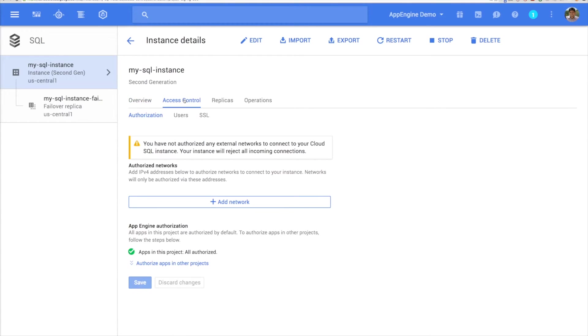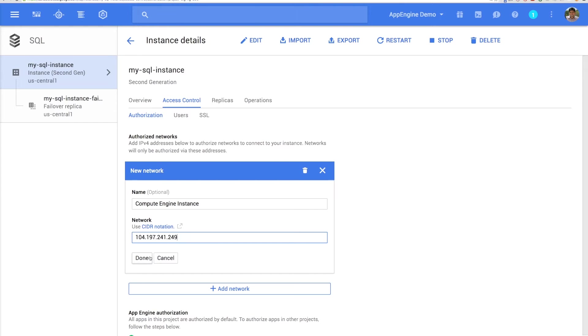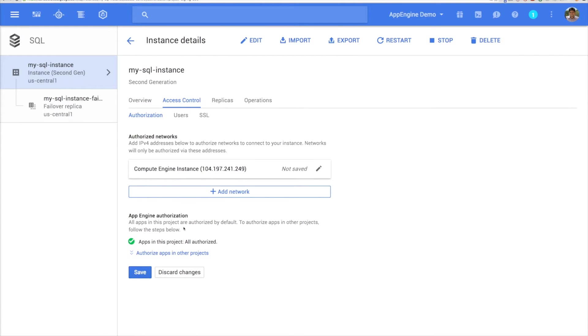Here, go to the Access Control tab and click Add Network. Give it a name, paste your IP address and click Done. Now hit Save.